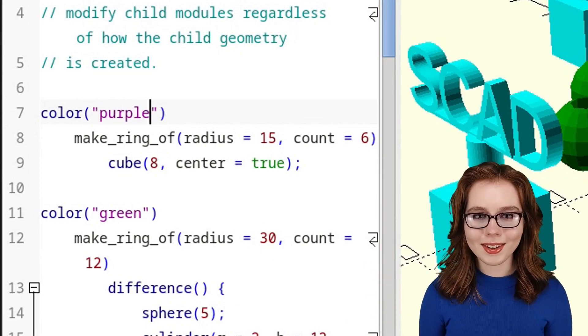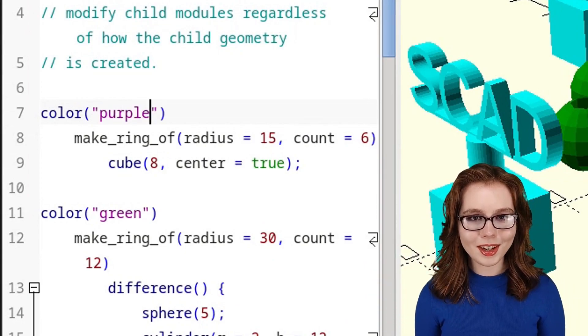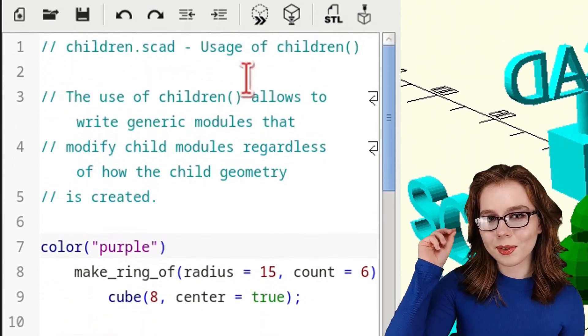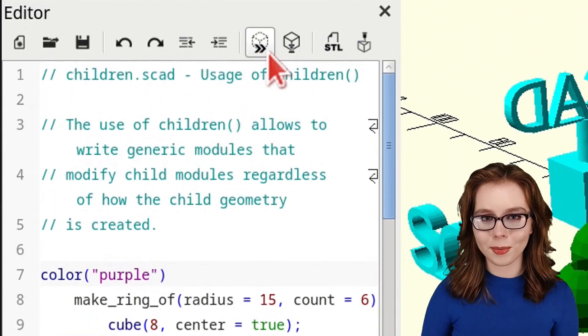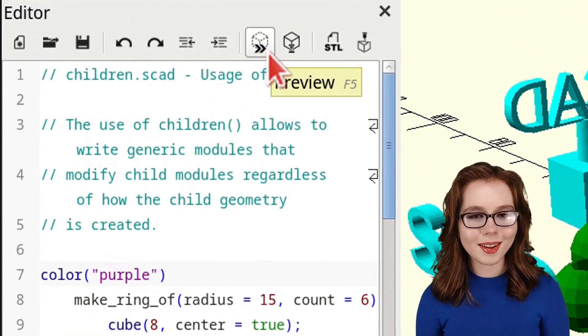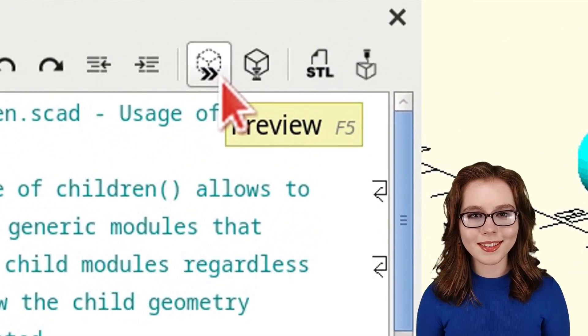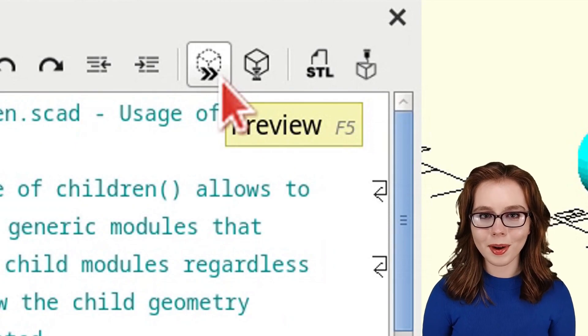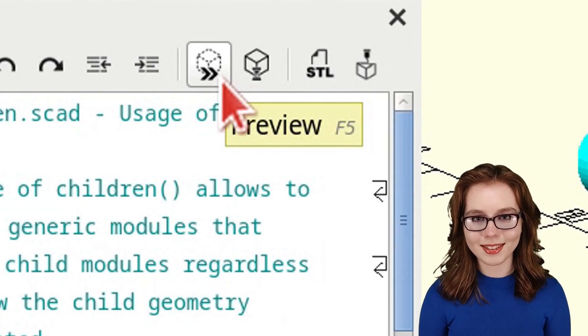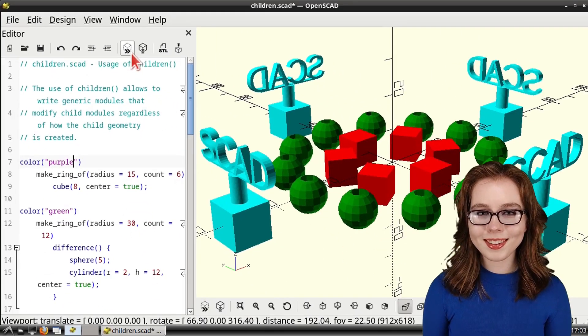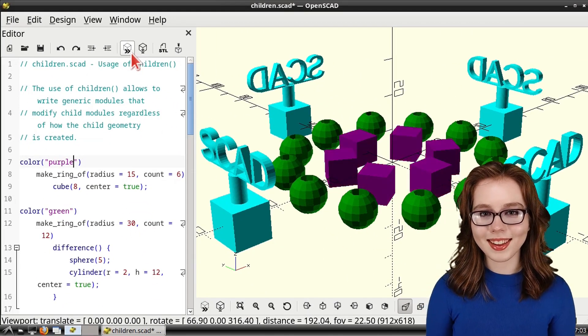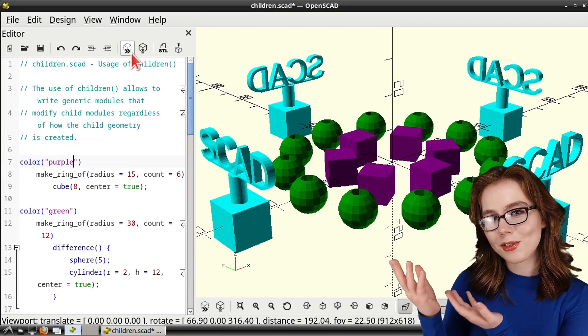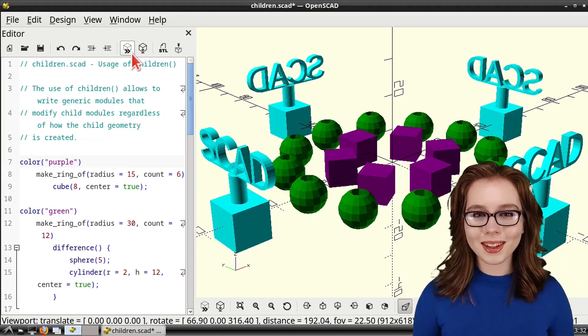In OpenSCAD, in order to see any changes we make, we first need to click on the Preview button. The Preview button is the button with a cube and two arrows in it. After I've clicked on the Preview button, we can see that the color of the cubes have changed to purple.